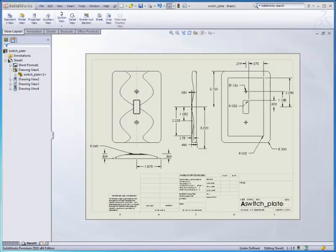Welcome back. In the following videos, we will apply toolpaths to the Switch Plate project.